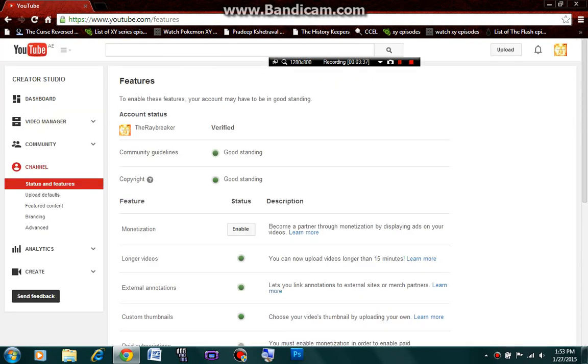Here are my community guidelines. I'm doing it good. I'm not violating anything else. Copyrights, yes, I have a good standing.